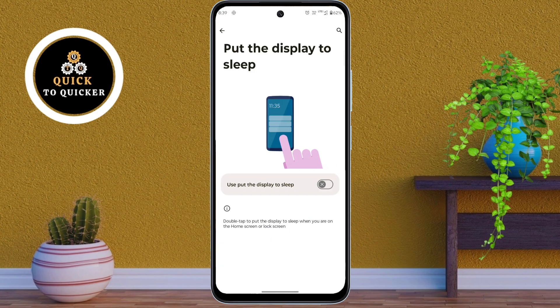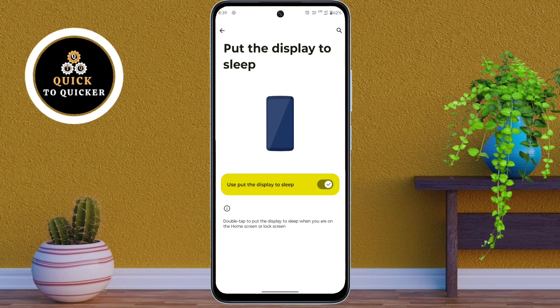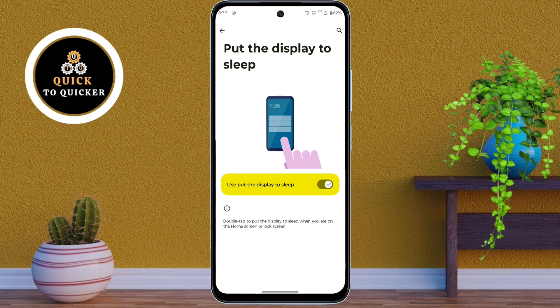Turn on the setting: use put the display to sleep. Now when you double tap on the home screen or lock screen of your phone, the display will turn off instantly. To use this feature, you can lock your device without using the power button.